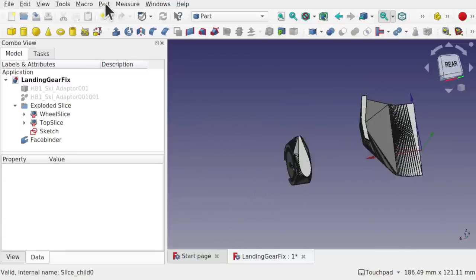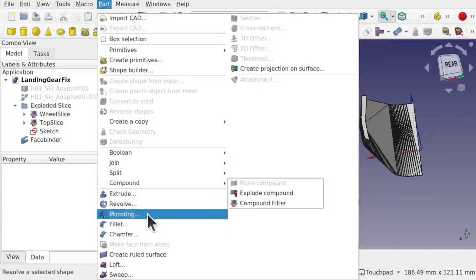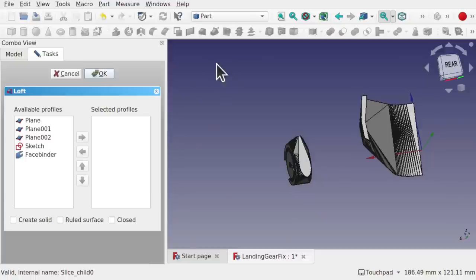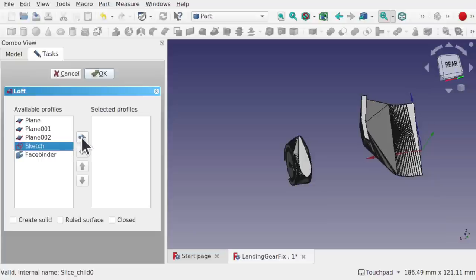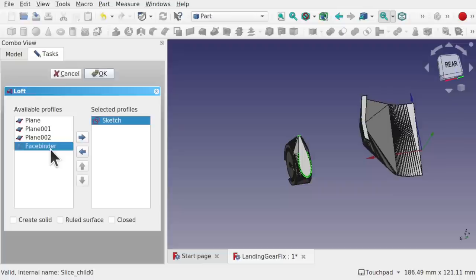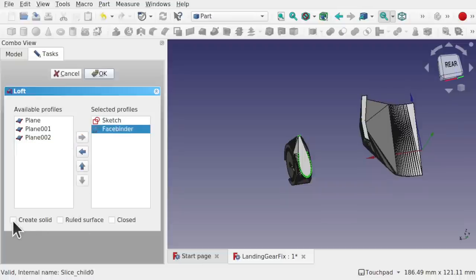Come back to the Part Workbench and add our loft between the sketch and the face binder. Go to Part > Loft. The sketch and face binder appear in the list. Double-click the sketch to add it, then double-click the face binder. Make sure 'Create Solid' is checked and hit OK. We've lofted a new leg.